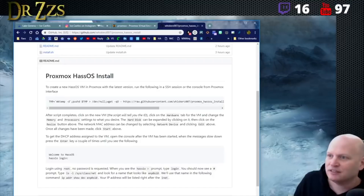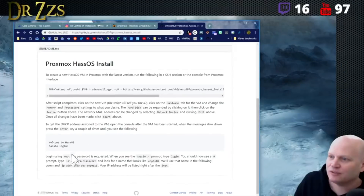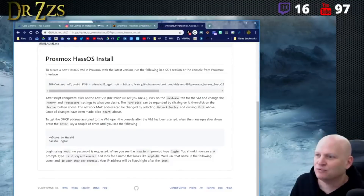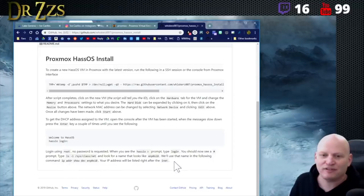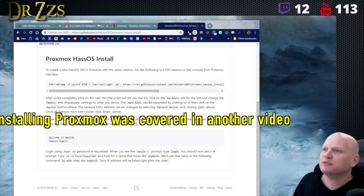Once all changes have been made, click Start to get the DHCP address assigned to the VM. Open the console after the VM has started. When you see the 'slow down' message, press Enter a couple of times. Log in using root — no password is required. You'll see the Home Assistant prompt followed by the VM name and IP address listed after that.